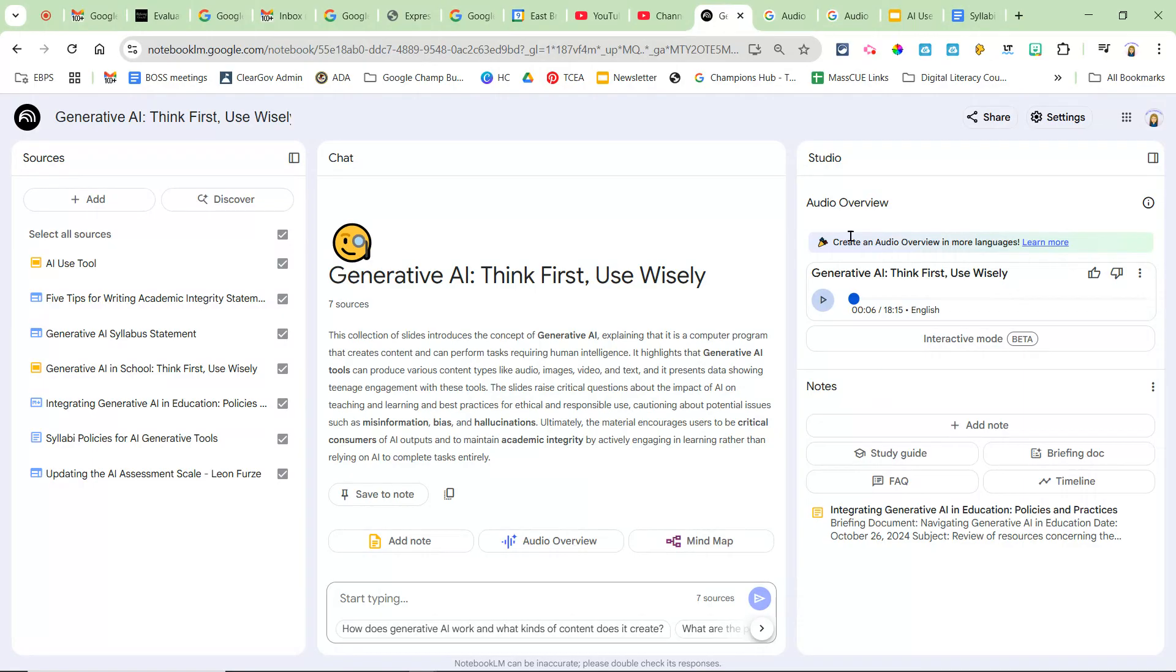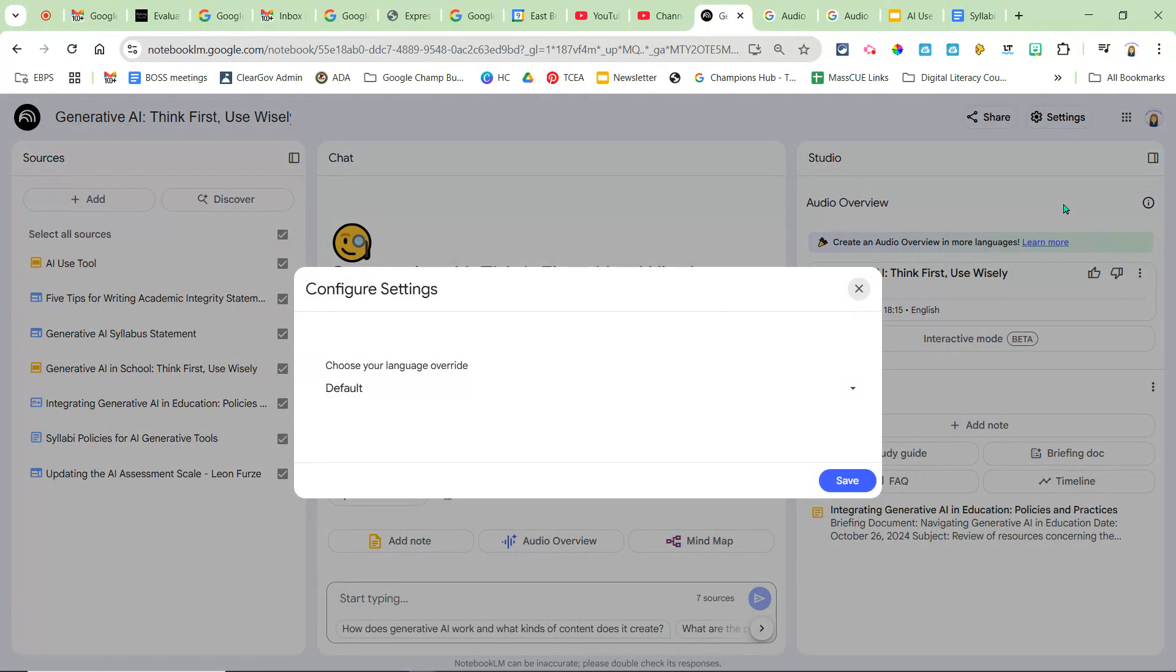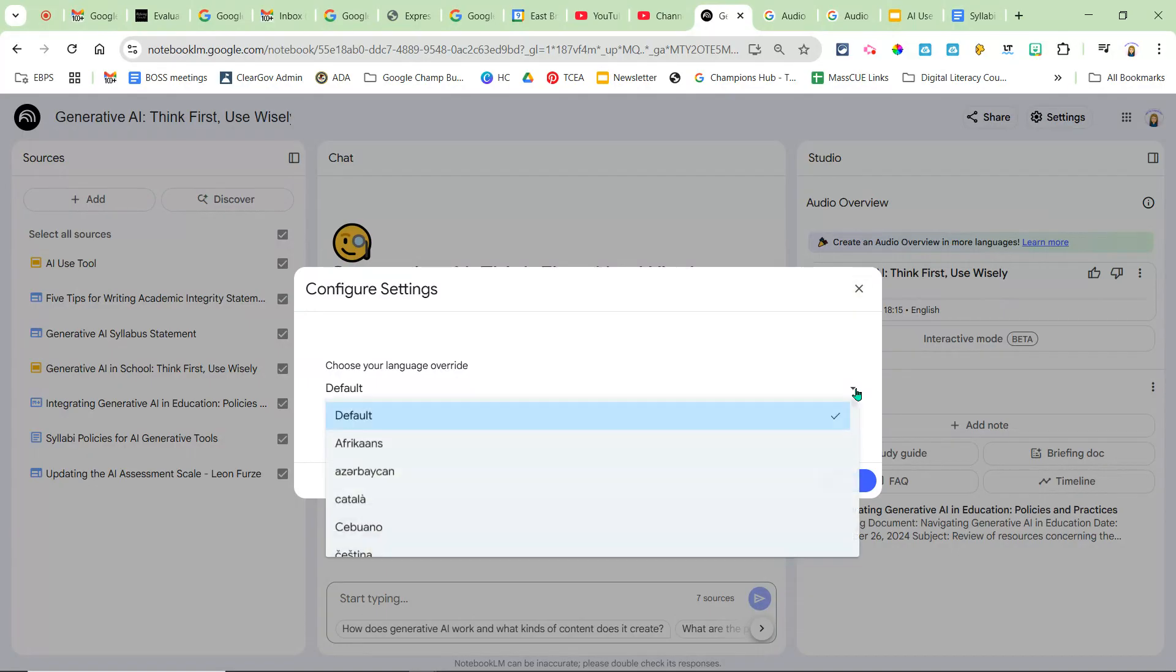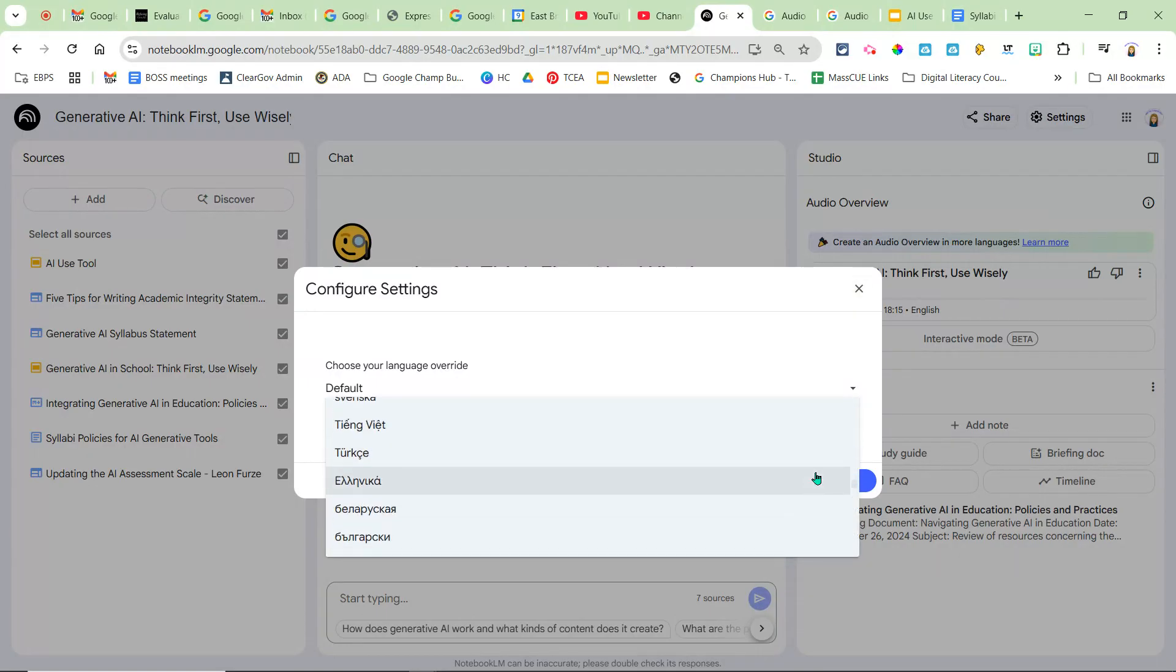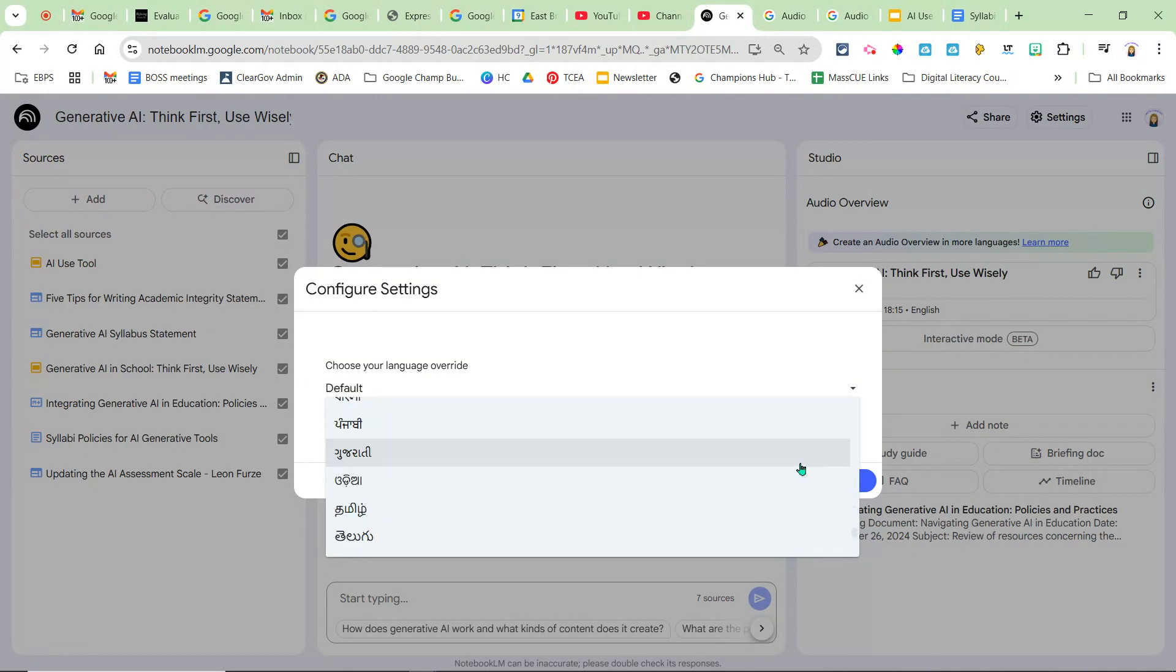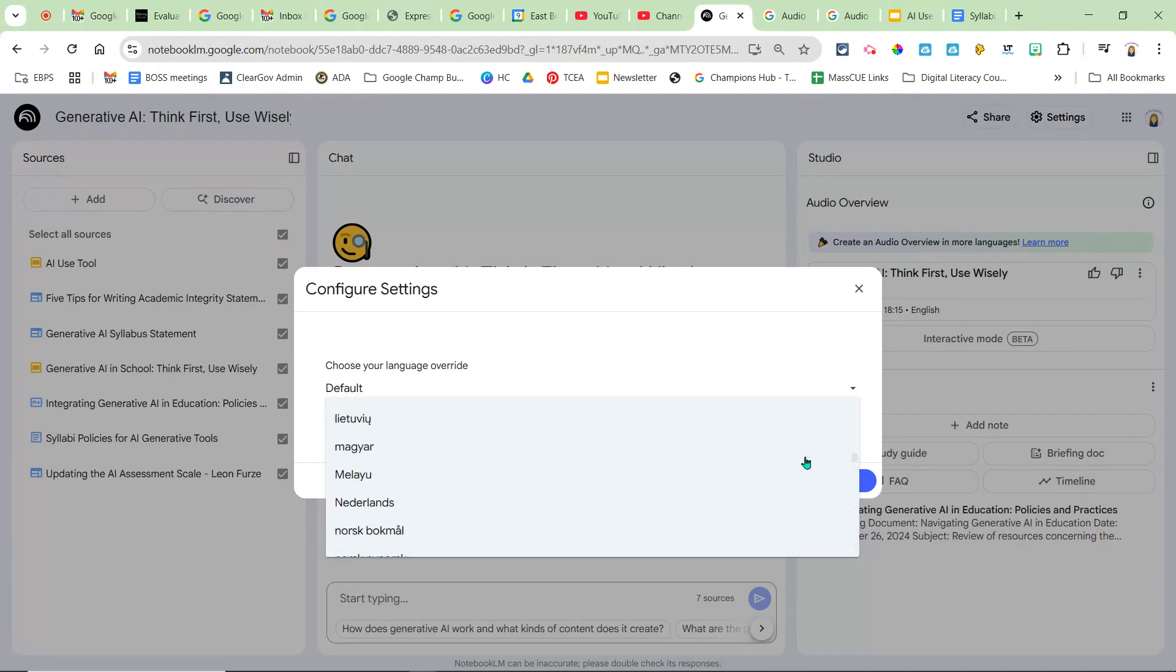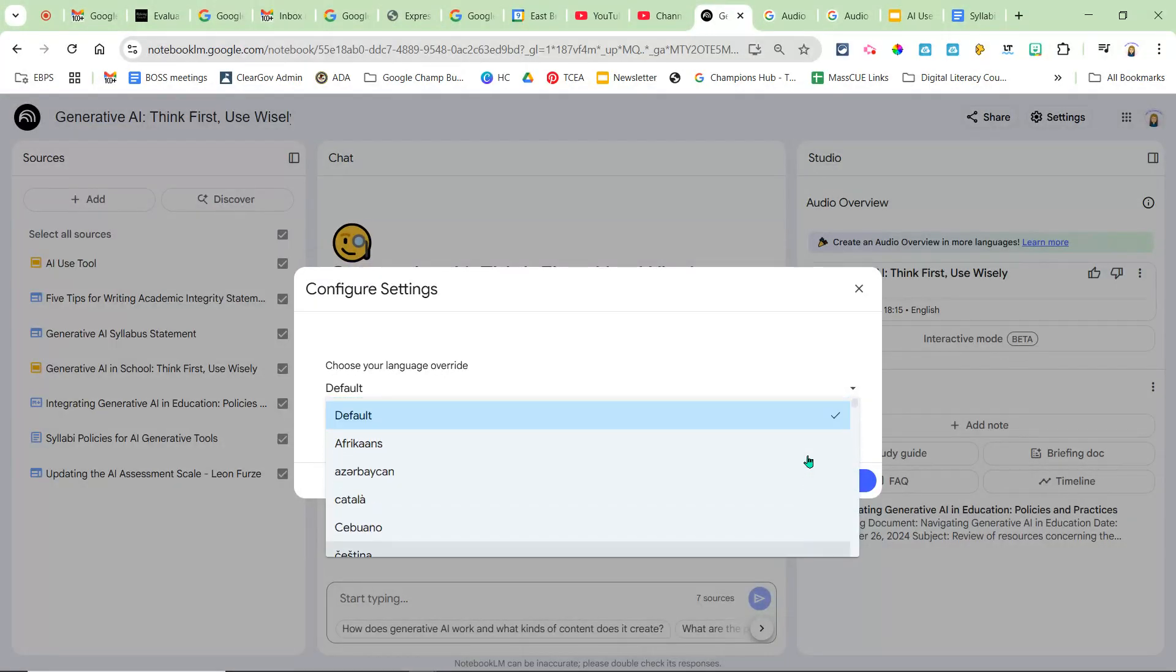Now if you wanted to create this audio overview and you wanted it in a different language, in your settings here you have an output language and you can change it, and then you may need to generate the audio overview again. But there are 50 languages that you can generate your content to.